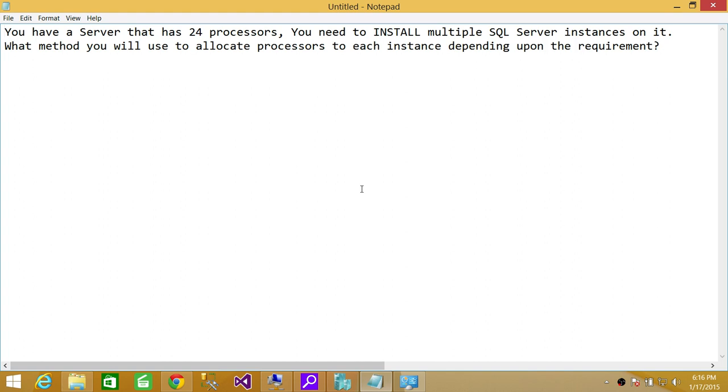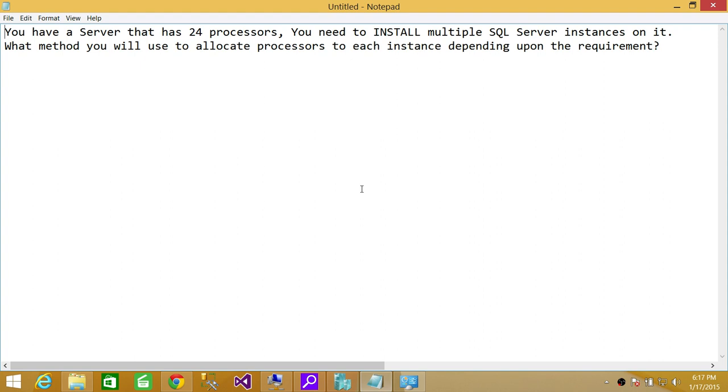If I read the question right, it means there is a server with 24 processors and multiple SQL Server instances, which means they are system tasks. Any SQL Server that runs on a system has an .exe and a processor, so when we talk about different processors running on a particular system, we're talking about system tasks.